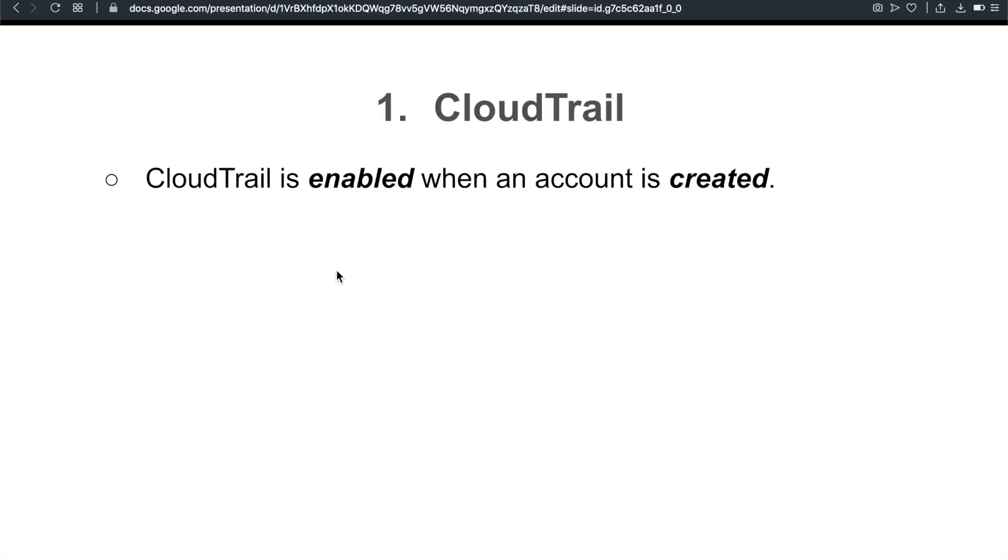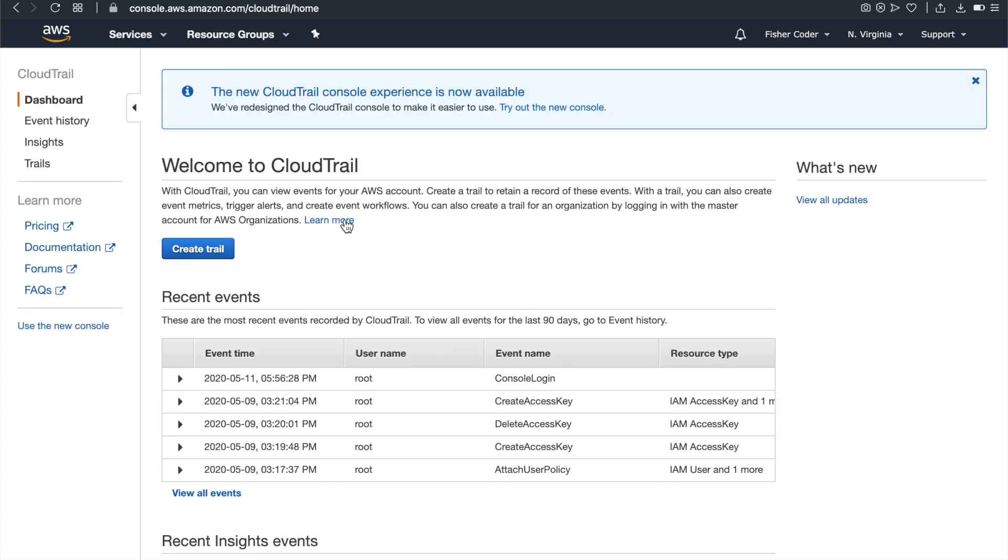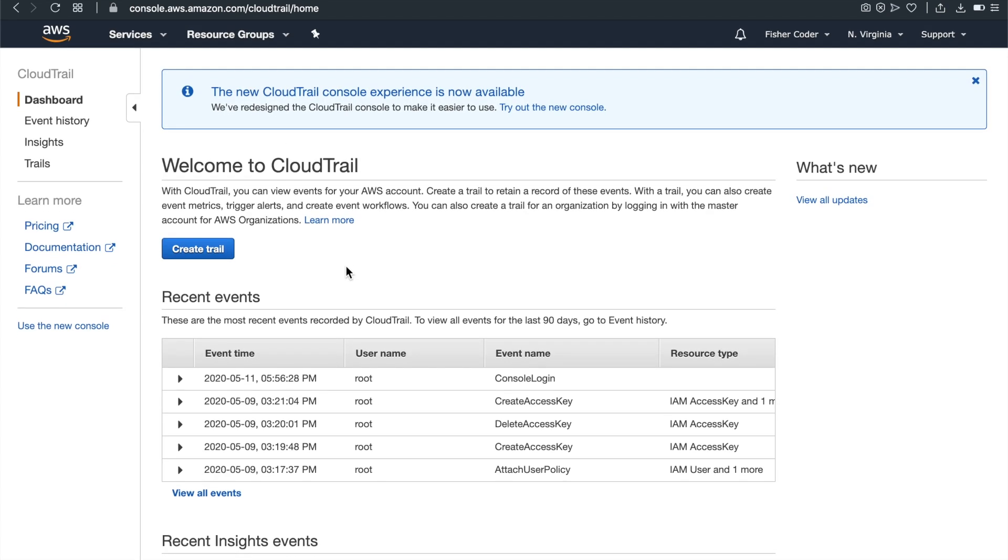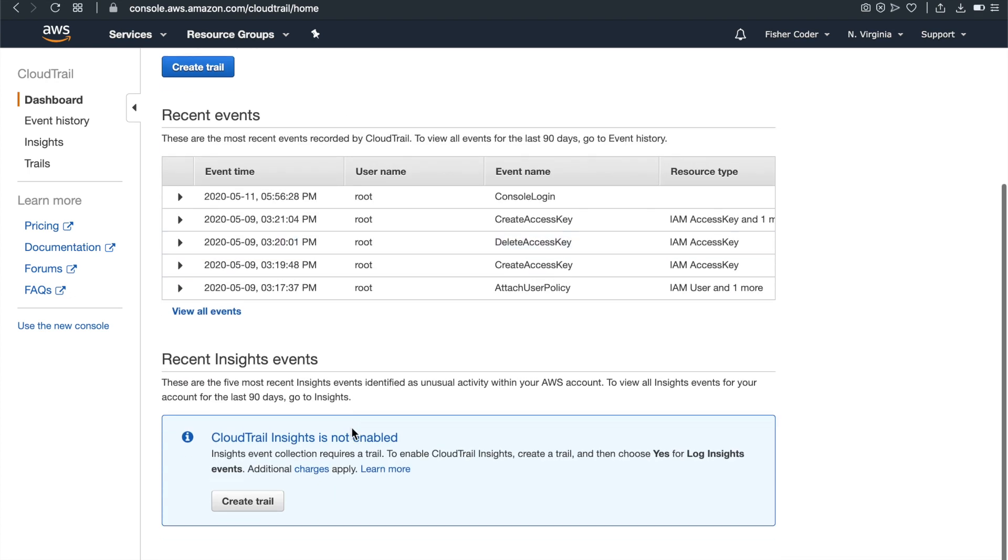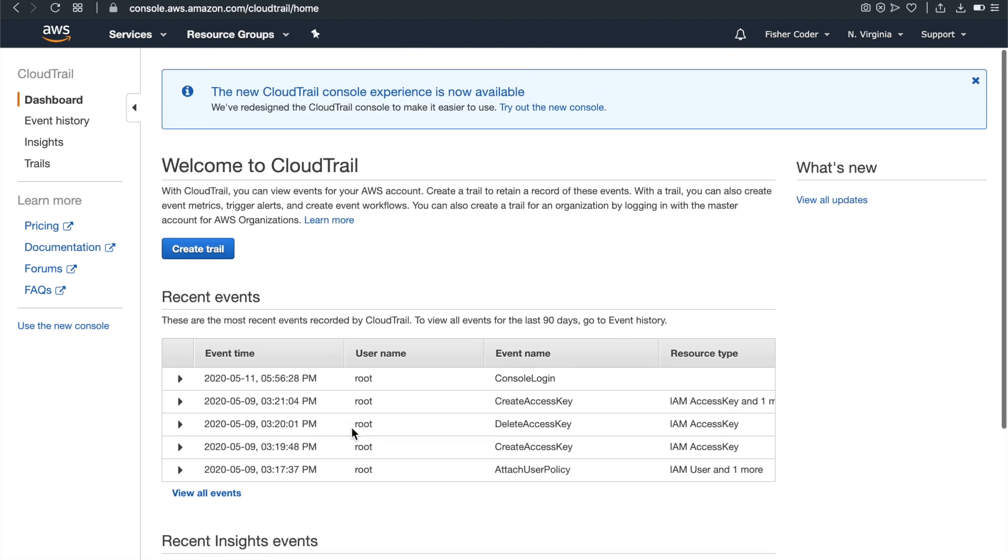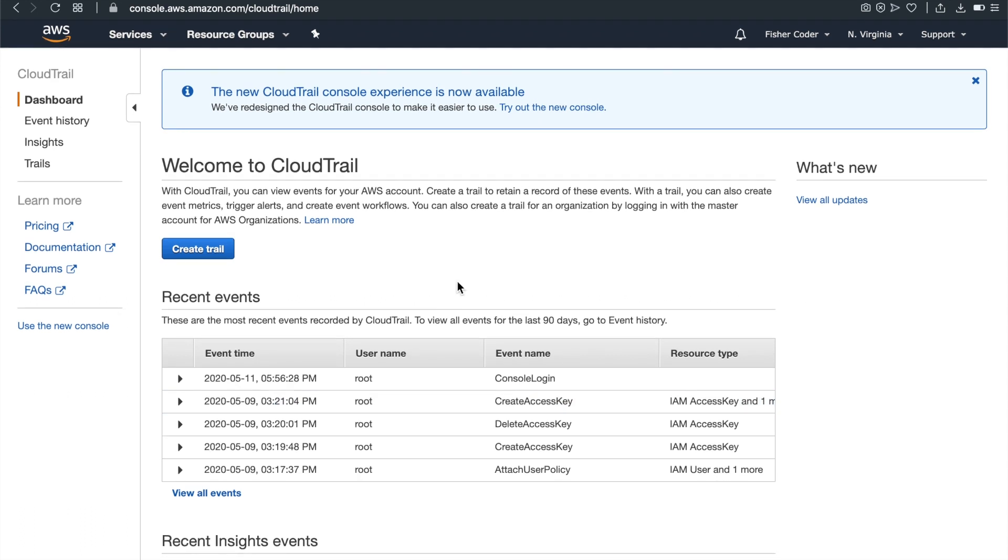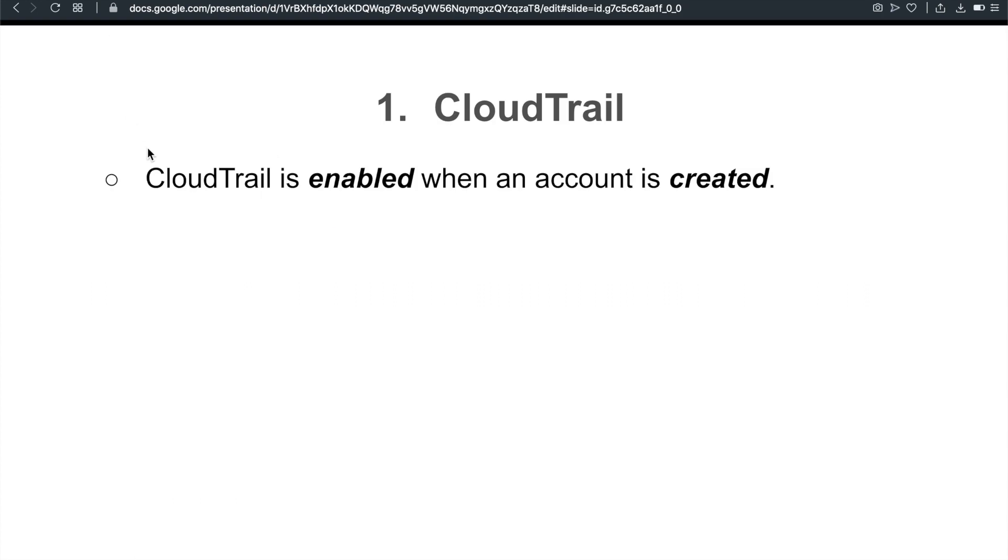First is CloudTrail. One thing to note is CloudTrail is enabled by default when your account is created. I was able to verify that. I was not 100% convinced, so I just went into my own AWS account and found that. So this is CloudTrail. You see, I've never enabled this CloudTrail myself, so it's there, it's always there. So it's there by default. I've never touched it. So this CloudTrail, just to share my experiences with you, this is true.